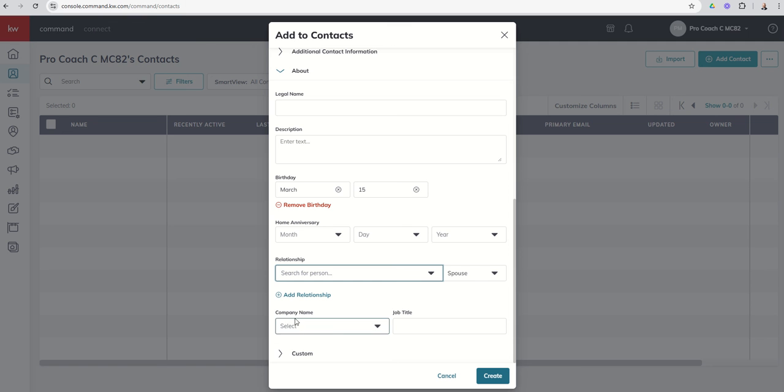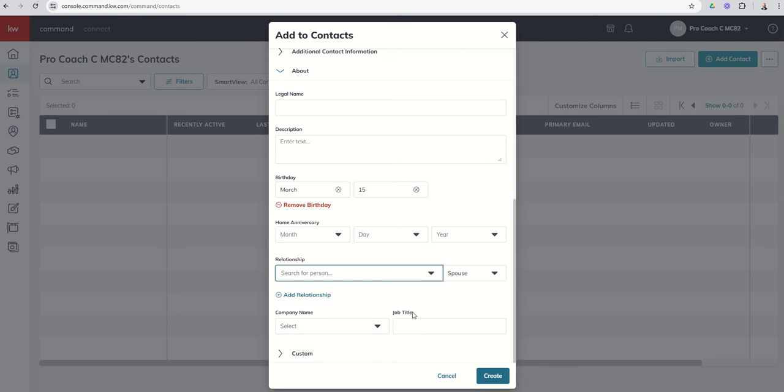And then finally, you've got company name and job title. This gets overlooked oftentimes when we get into database health. This is part of 100% database health scores. So something to take note of.